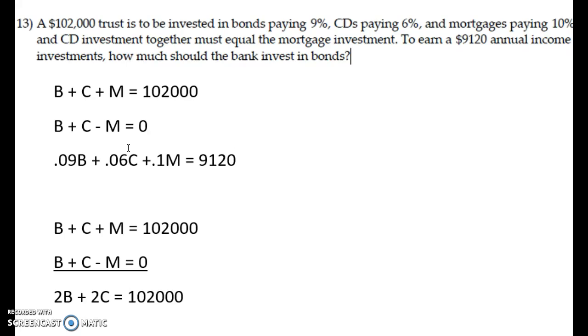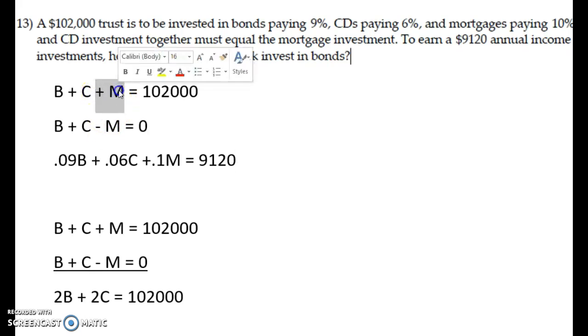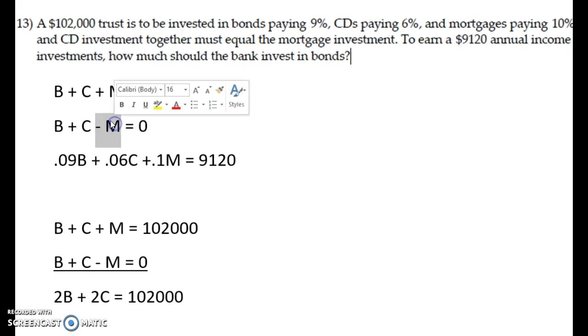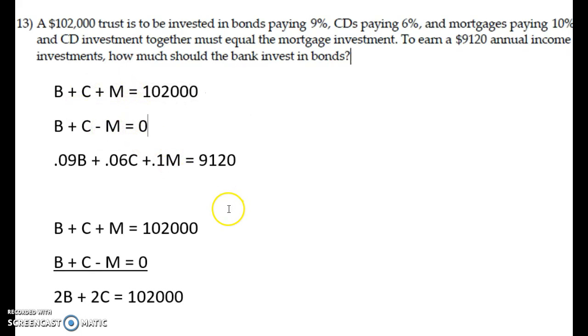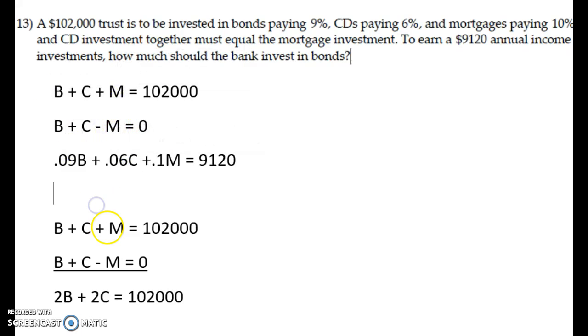So going forward from this, what we really want to do is we can just eliminate variables using row operations here. You can really pick which variable you want to start to get rid of. I'm going to do it by getting rid of the M's first from two equations, just because there's already a plus M and a minus M. So they'll cancel out if I add those two equations together. So to get rid of it in the top equation, I just need to add that second equation to it.